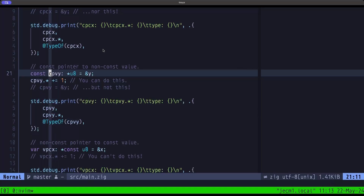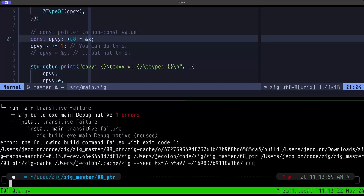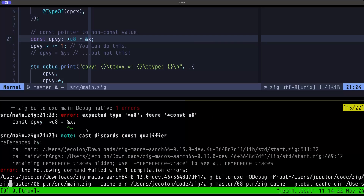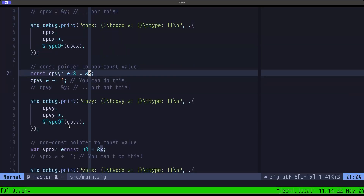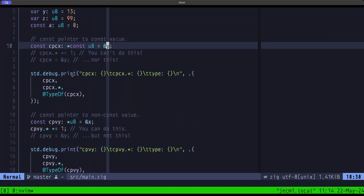But if you try to do the opposite — cpv_y is of type pointer to u8 and we try to take the address of x which is const — we get a compile error. The error says we're expecting pointer to u8 but found pointer to const u8. Going from a pointer to constant memory when expecting a pointer to non-const is not allowed because that would be less restrictive. But assigning a non-const pointer where a const pointer is expected is fine because it's more restrictive.